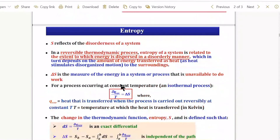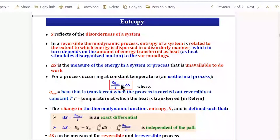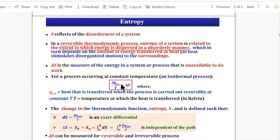Entropy has always been associated with disorderedness. In the expression dQ_reversible/T, the disorderedness comes from temperature. Whenever there is heat transfer carried out reversibly, entropy is related to the amount of heat transferred. This is the extent of heat dispersed in a disorderly manner; whenever heat is dispersed — usually into the surrounding — it gives rise to disordered motion of the molecules.